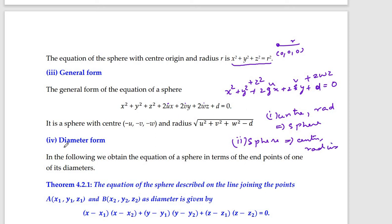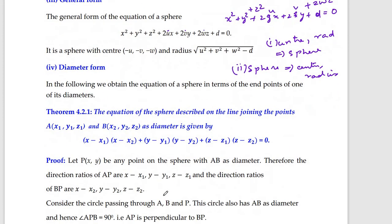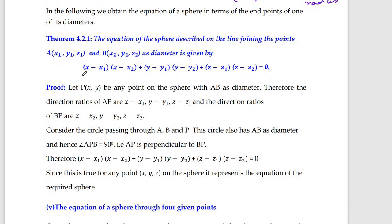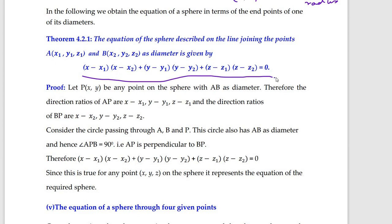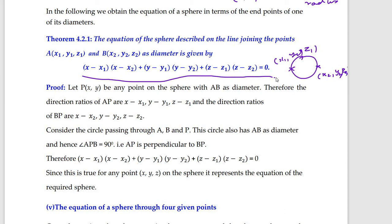There is another form called the diameter form. Just as in the case of a circle, if the endpoints of a diameter are (x₁, y₁) and (x₂, y₂), for a sphere in 3D with endpoints of a diameter at (x₁, y₁, z₁) and (x₂, y₂, z₂), the equation is: (x − x₁)(x − x₂) + (y − y₁)(y − y₂) + (z − z₁)(z − z₂) = 0.